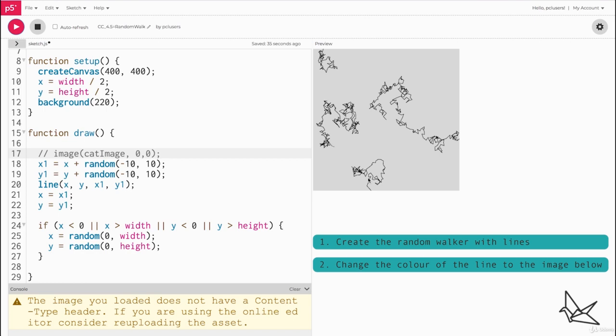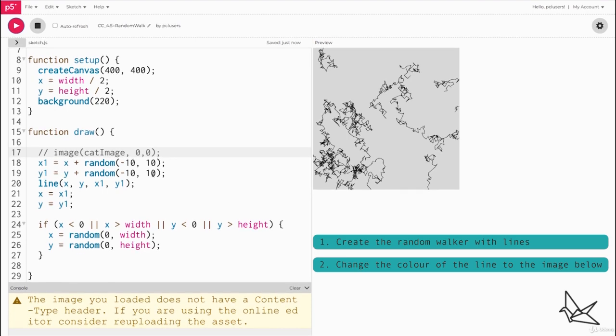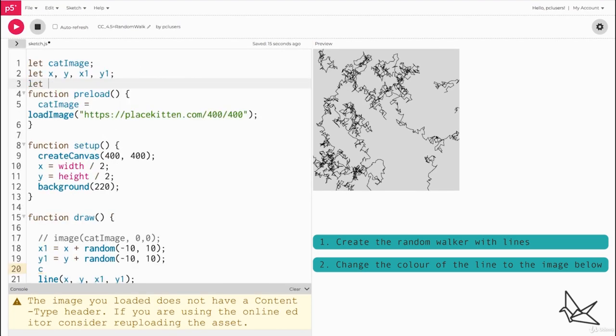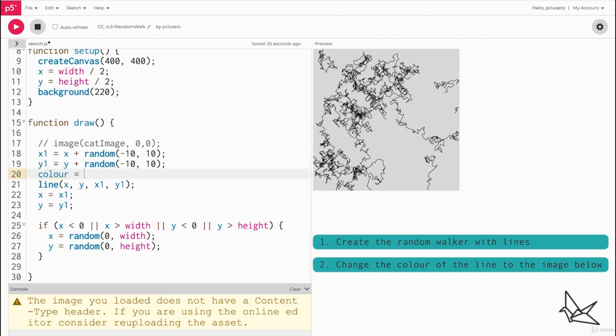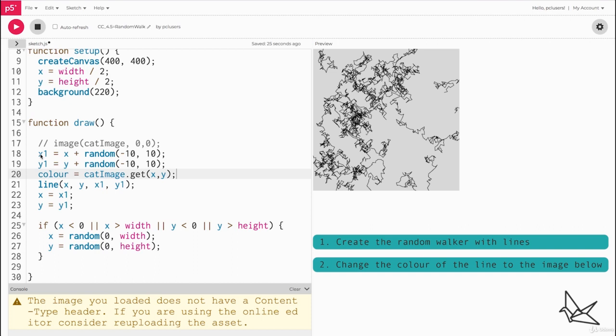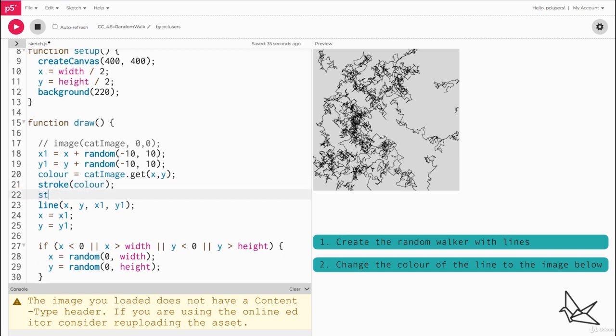Now what we want to do is step number two, which is actually get the color of the image onto this. Remember we're using lines so fill doesn't matter, it's stroke that matters. First let's create a variable color, and before we draw the line we'll say color equals cat image dot get x comma y. It doesn't matter if we use x comma y or x1 comma y1 because they're pretty close. Then we'll make stroke of color. We can even make the line a little thicker. We can say stroke weight is maybe two.